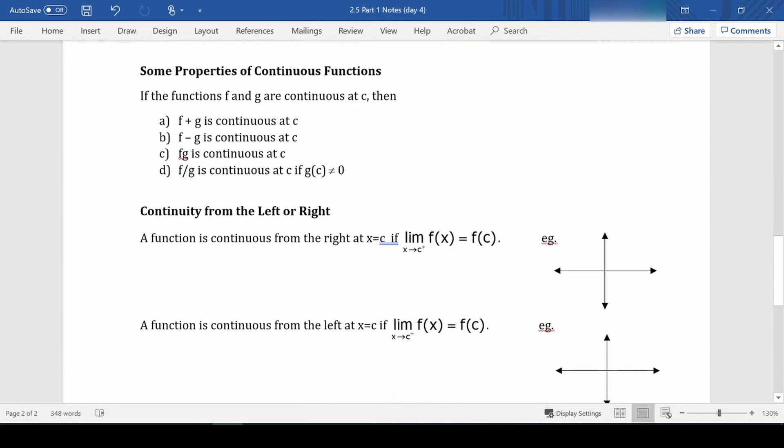Some more properties of continuous functions: if both f and g are continuous at a specific point, then f plus g, f minus g, f times g, and f over g would also all be continuous at that point — with the caveat that g(c) can't be zero, since it's in the denominator of f over g.